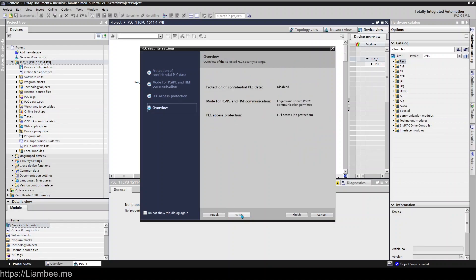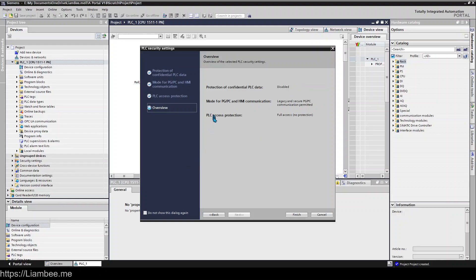You get a summary at the end: protection of confidential PLC data is disabled, our mode is legacy and secure, and our PLC access protection is full access - there's no protection, we don't have any user configuration set up on our project.